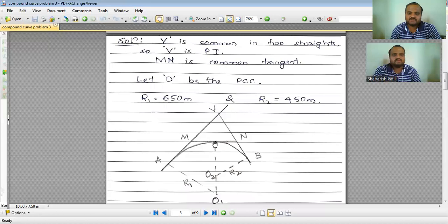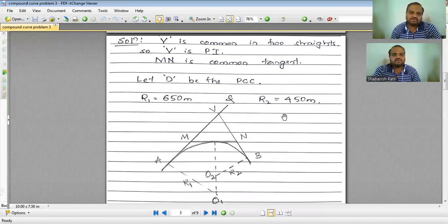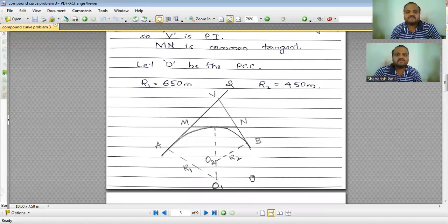The radius of the first curve is 650 meters and the radius of the second curve is 450 meters. This is a typical sketch of the compound curve problem. Note that the given angles AMN and MNB are not directly delta 1 and delta 2.